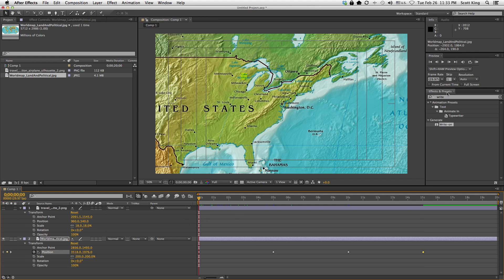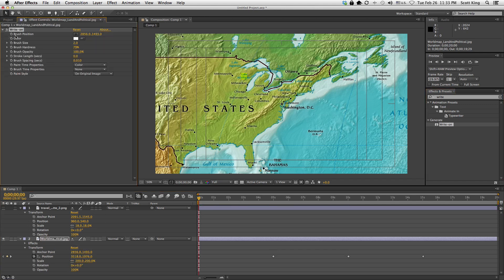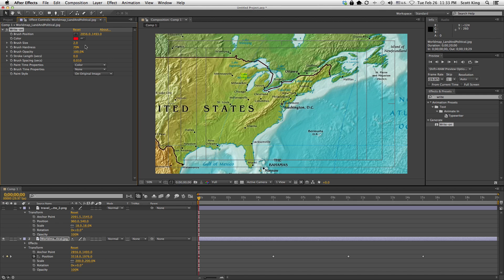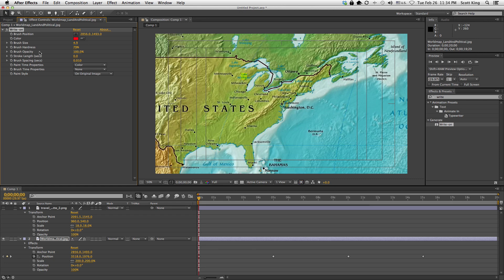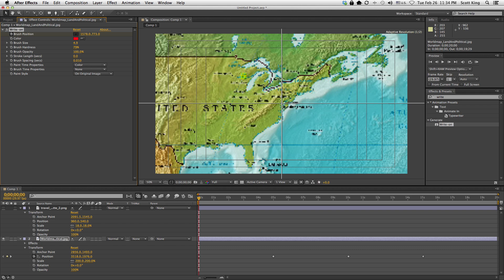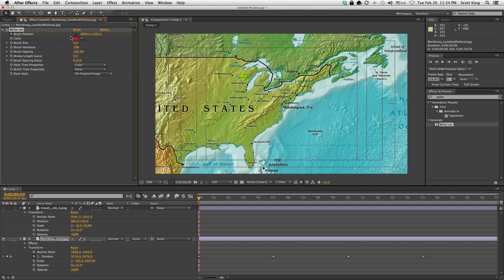Next, I'm going to get a Write-On effect. I went to Effects and Presets, typed 'write,' and it showed up. I have my map selected and I'm just going to double-click it. At the start of the timeline, I'm going to change the color to red — it's the cliche travel map color. I set the brush size to five and set a keyframe on brush position so that at zero seconds the brush is right there in Washington DC.